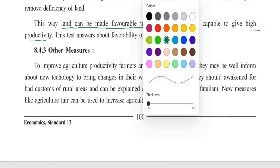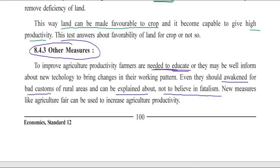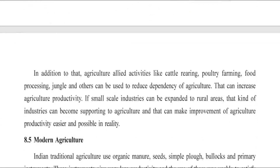Now the third category is other measures to improve agricultural productivity. Farmers need to be educated and well-informed about new technology to bring changes in their working patterns. They should be awakened from bad customs and encouraged not to believe in fatalism — Indian farmers tend to be fatalists, so we need to change their mindset. Measures like agriculture fairs — Krishi Mela — can be used to spread awareness and demonstrate new farming techniques to farmers.